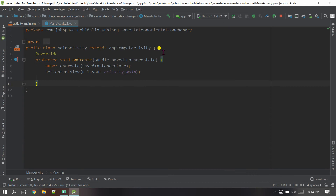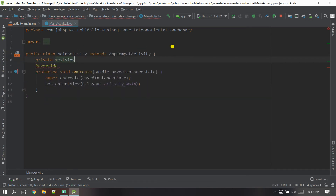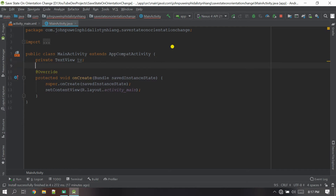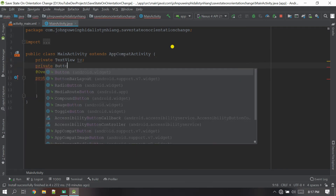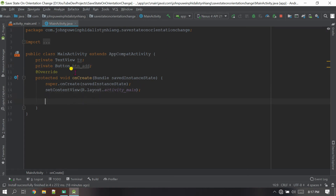First of all, let's define the variable for the TextView and the Button. I'm going to start with private TextView and call the short name 'tv'. Now I need one more for the Button, so I'm going to declare it with the short name 'button_'.